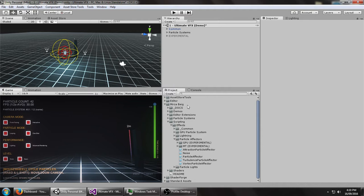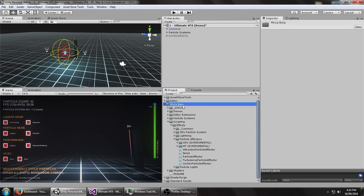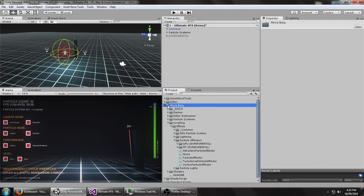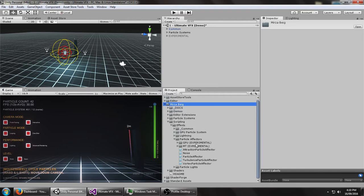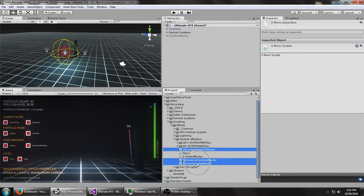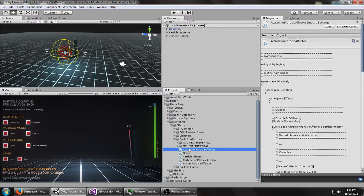Just jumping in, as soon as you import the package, what you should see is just this folder. This extra stuff I do have in this project, but it's not included with the download. And then if you just jump down to scripting, effects, and particle effectors, you'll see that there are three force effectors at the moment: Attraction, Turbulence, and Vortex.